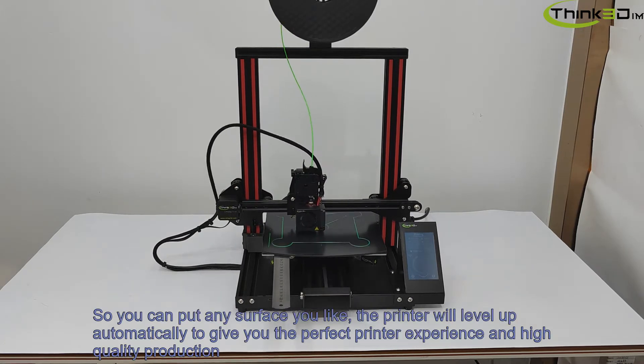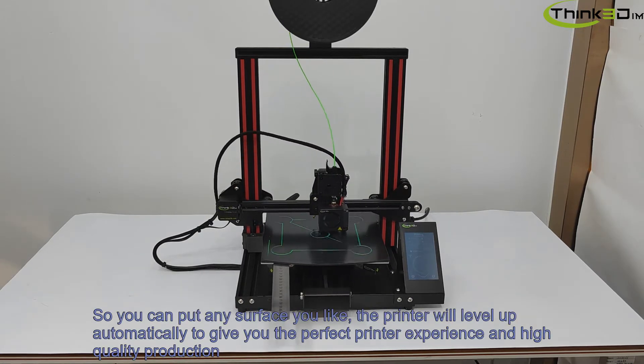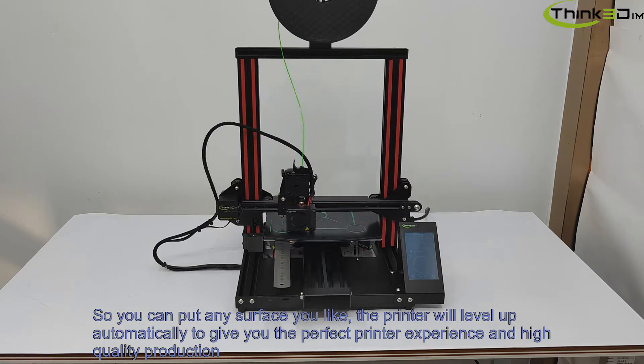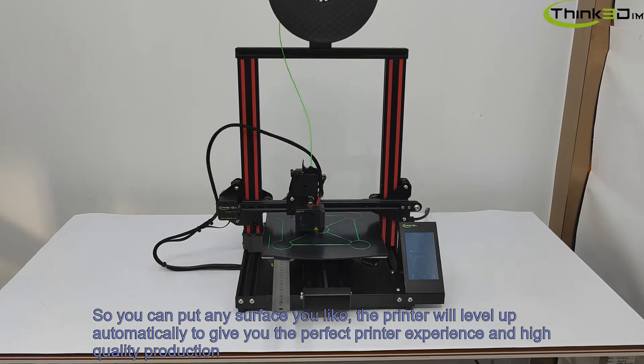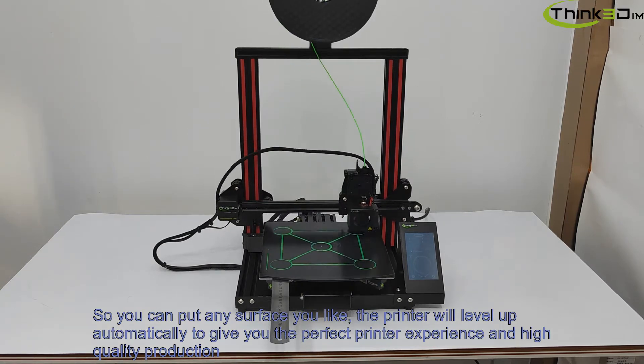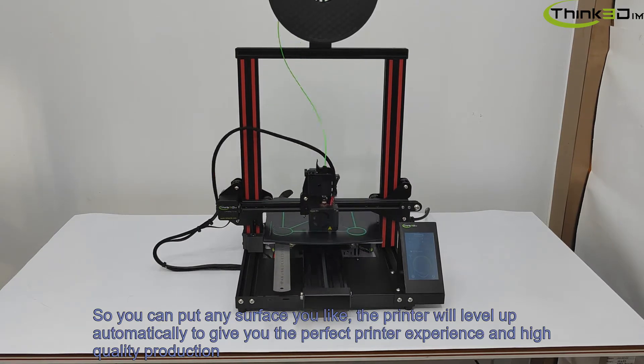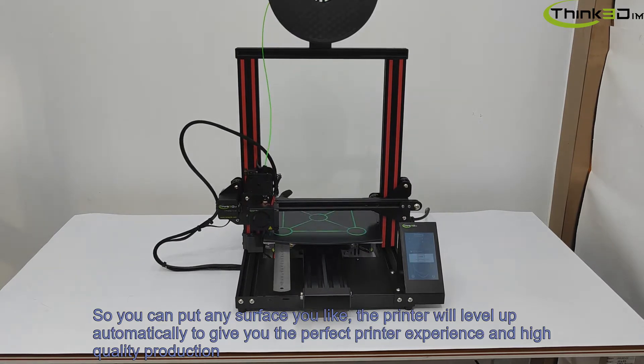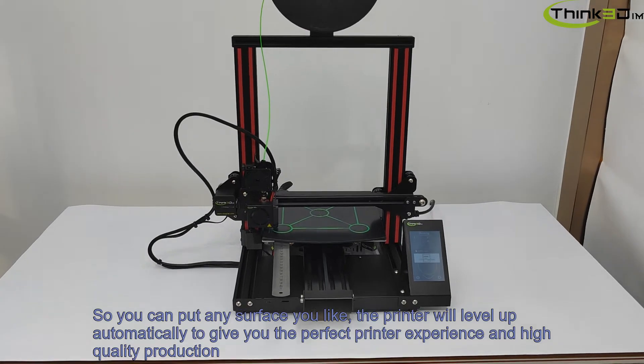So you can put any surface you like. The printer will level up automatically to give you the perfect printing experience and high-quality production.